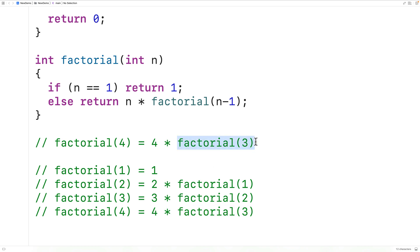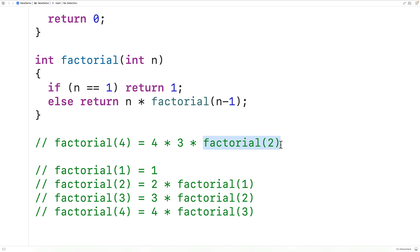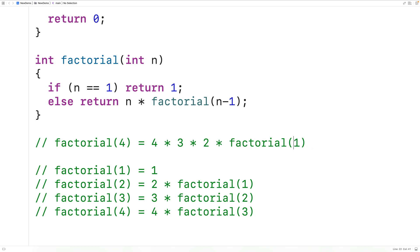Now we have exactly this situation — factorial(3) gives us 3 times factorial(3 minus 1), so we get 3 times factorial(2), which is 2. Then the factorial of 2 is 2 times factorial(2 minus 1), which is 1. And this is where the recursion stops, because factorial(1) returns 1. So we end up with 4 times 3 times 2 times 1.